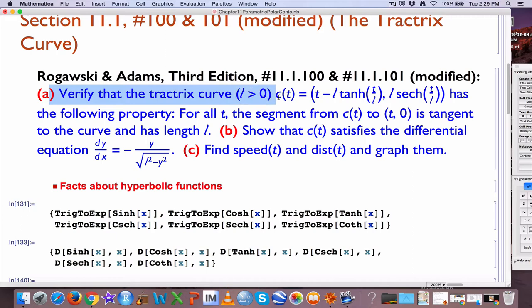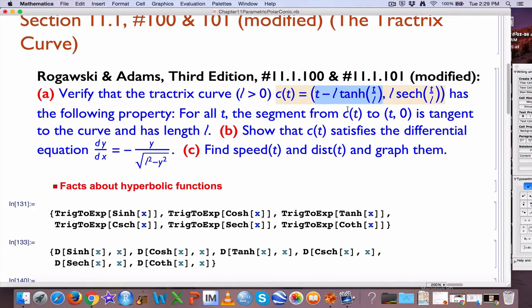It's a three-part problem. Part A says verify that this tractrix curve, given by this parametric equation, is a moving point where x as a function of time is t times l — that's an l — times tanh, hyperbolic tangent, of t divided by l. That's the x-coordinate of the water-skiing moose. Then we have l — l, by the way, is the length of the rope — times sech, hyperbolic secant, of t over l. That's the y-coordinate of the water-skiing moose.